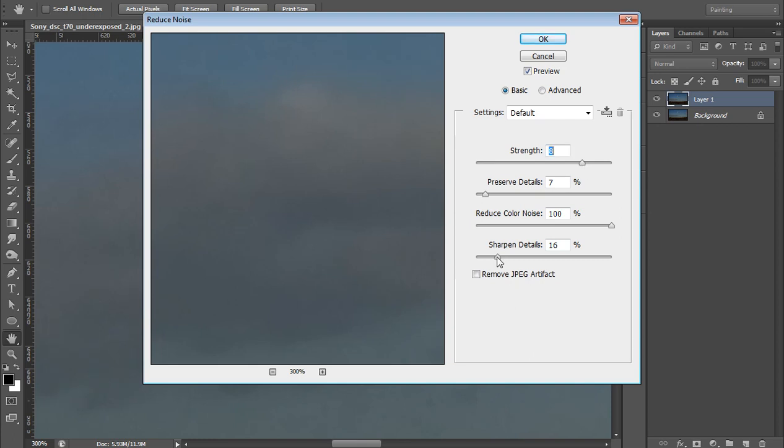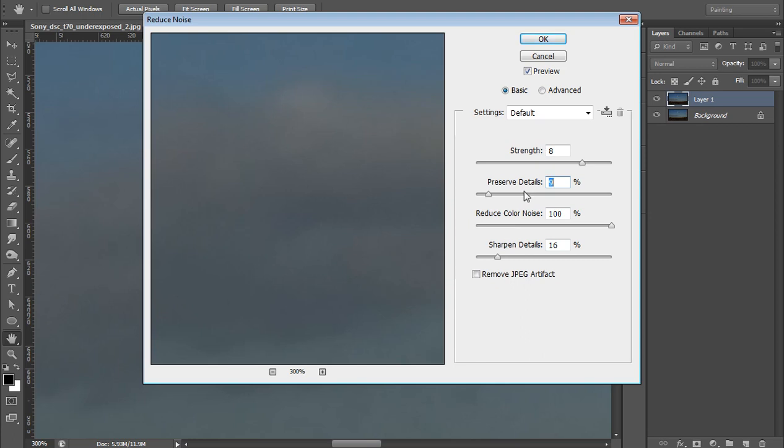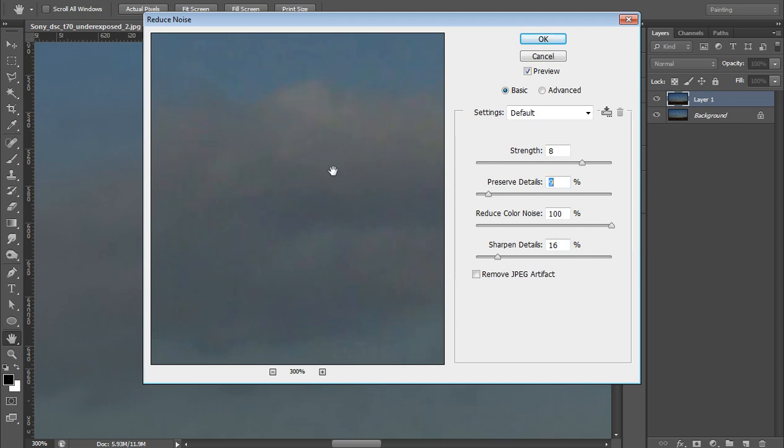Around this. Sharpen Detail or Preserve Detail I can put it to 7. Don't bother about this Remove JPEG Artifact. These are the main three or four things here - one is Strength, Preserve Detail, Color Noise, and Sharpen Detail. This is before, and this is after. Now click on OK.